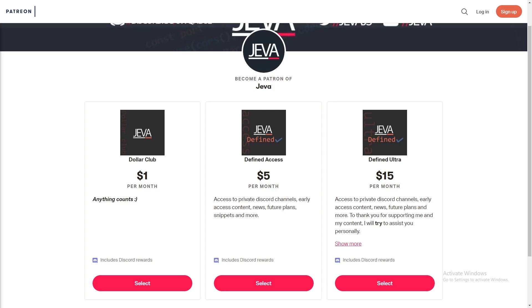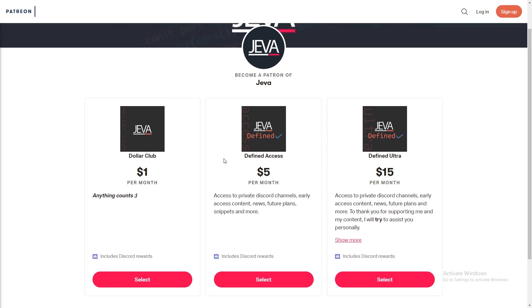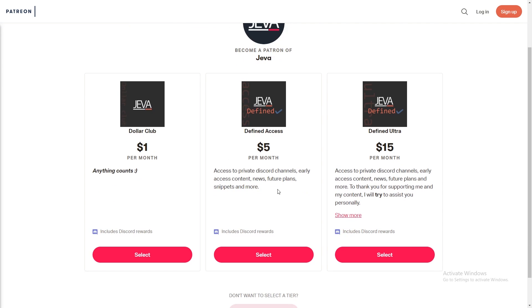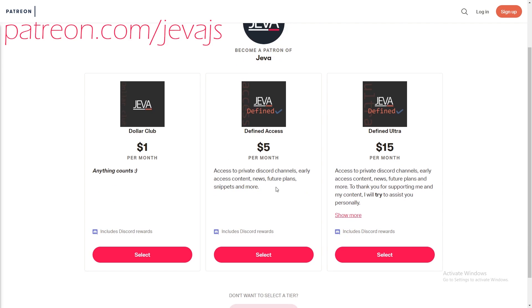Become a Patreon of Jeva today and receive a ton of perks including Discord roles, early access content, private support channels, code snippets, and more. Join today at patreon.com/jevajs.